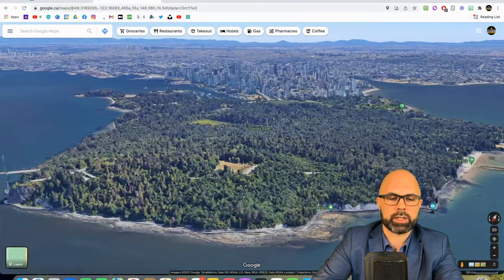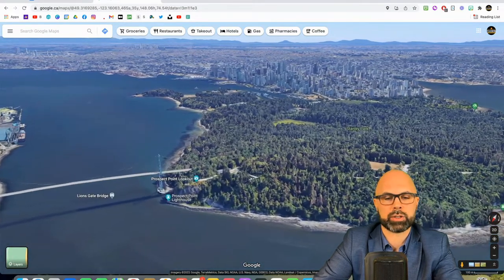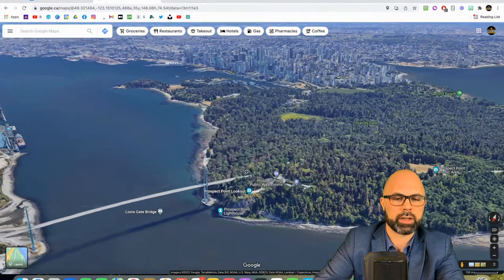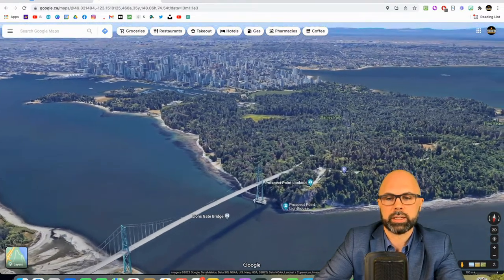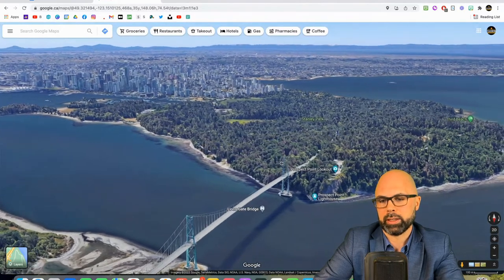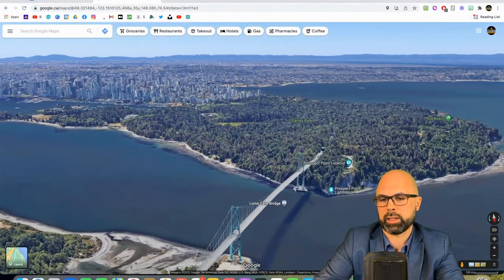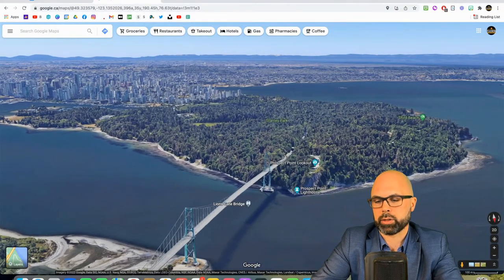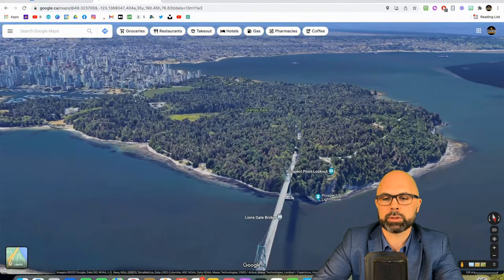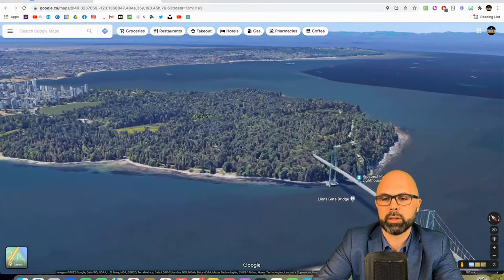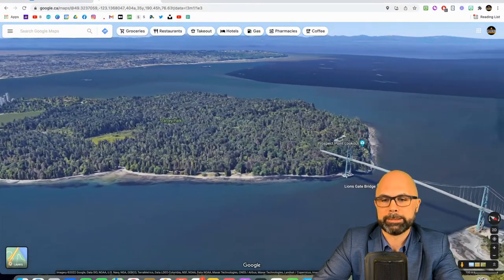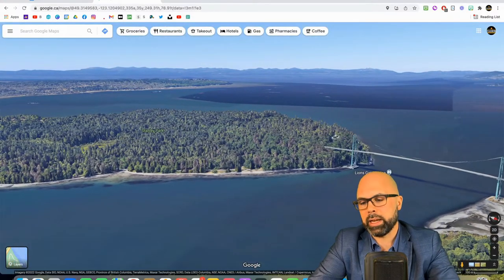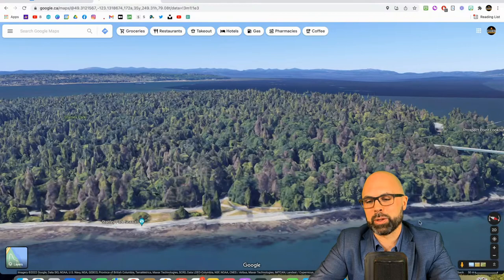Kind of a funny note on Stanley Park: in the last year or so we've had a bit of a problem with coyotes. They were thriving a little too much in the park and starting to go after small pets and biting people's small children — no one was hurt. Eventually they did have to cull the coyote population. But anyway, a great world-class park to visit.